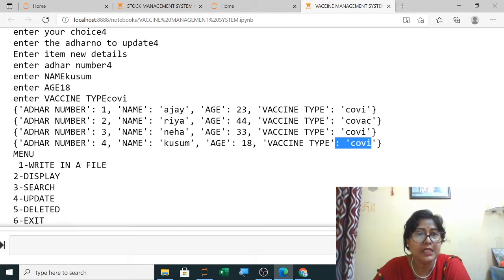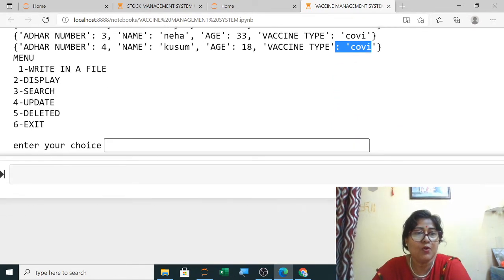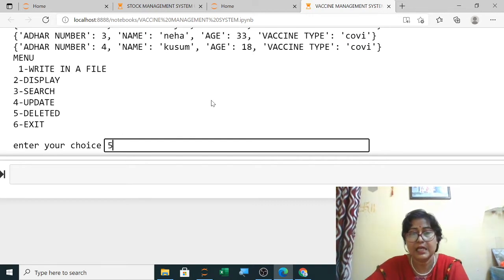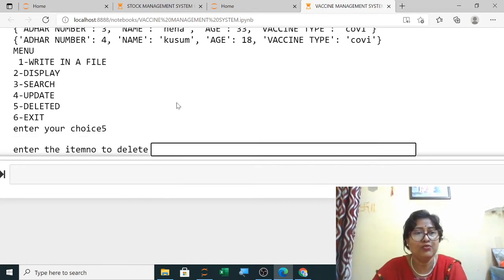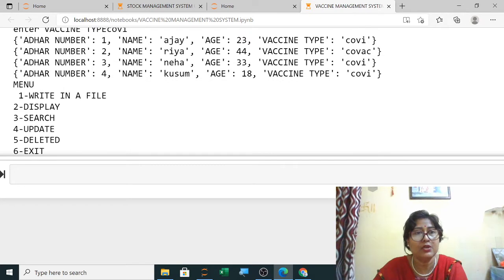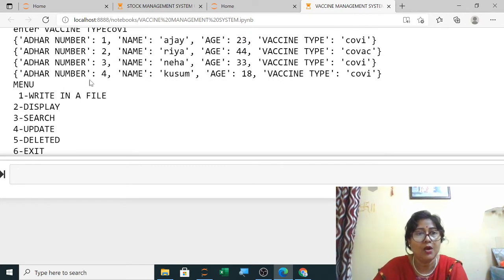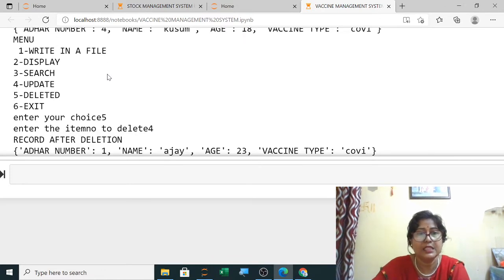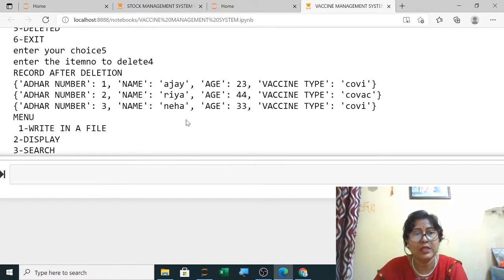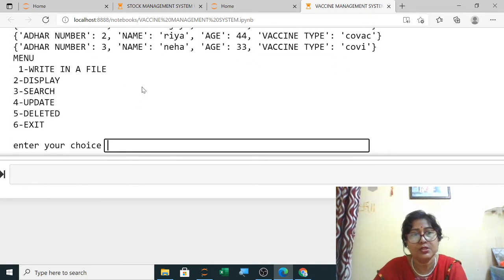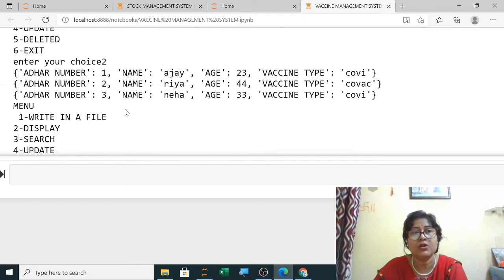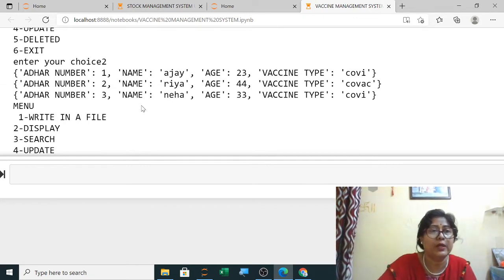For delete, select option five. It will ask which Aadhar number to delete. I want to delete Aadhar number four. You can see the fourth record is being deleted, and now only three records — one, two, three — are showing. Selecting display again confirms only three records.